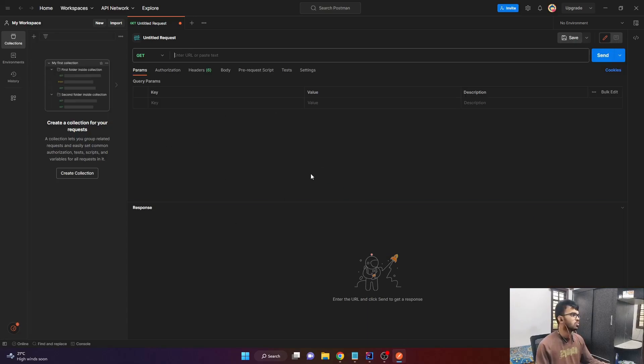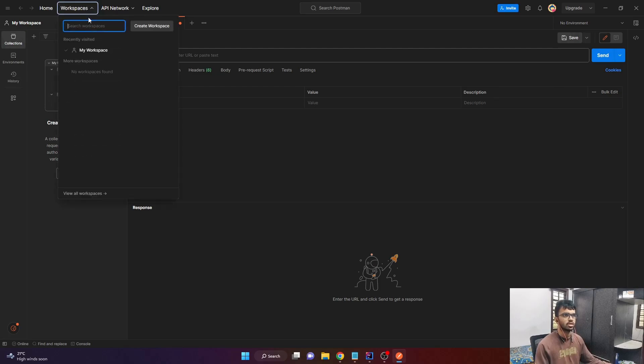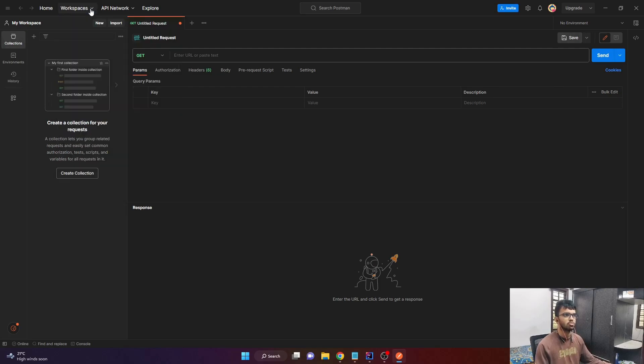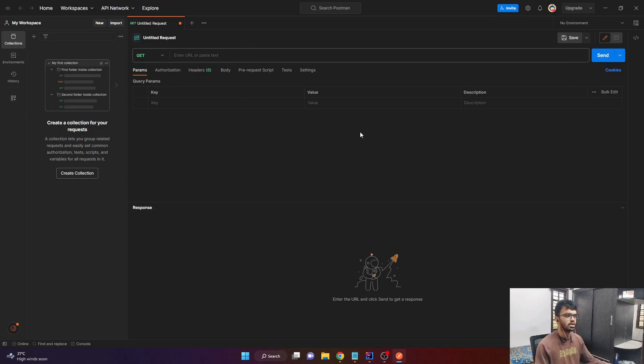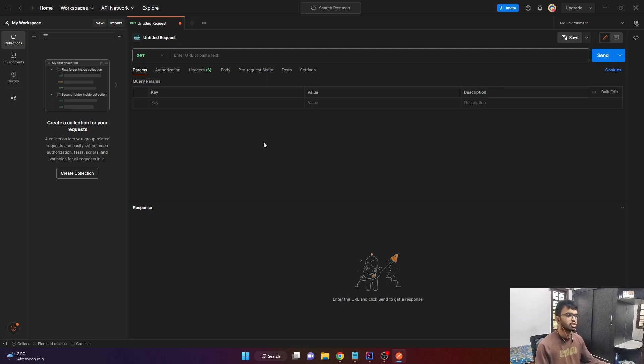This is how Postman looks like. We have collections and environments on the left-hand side. You can switch or create new workspaces in this option. And on the right side, we have the environment. So we won't be needing all those things. We just have to send a Post request here. So where will we send this particular Post request?